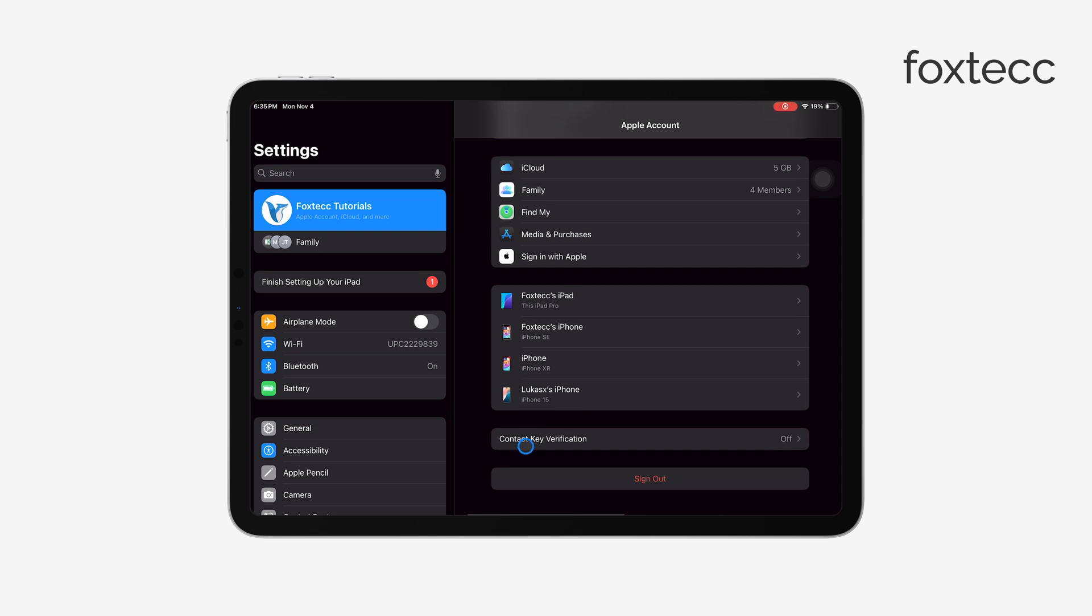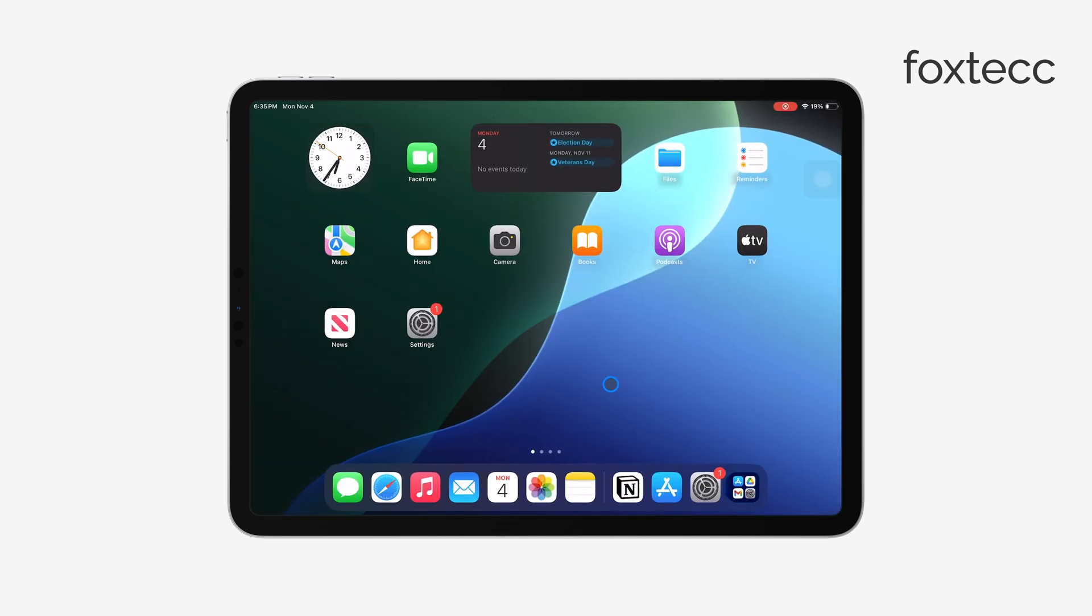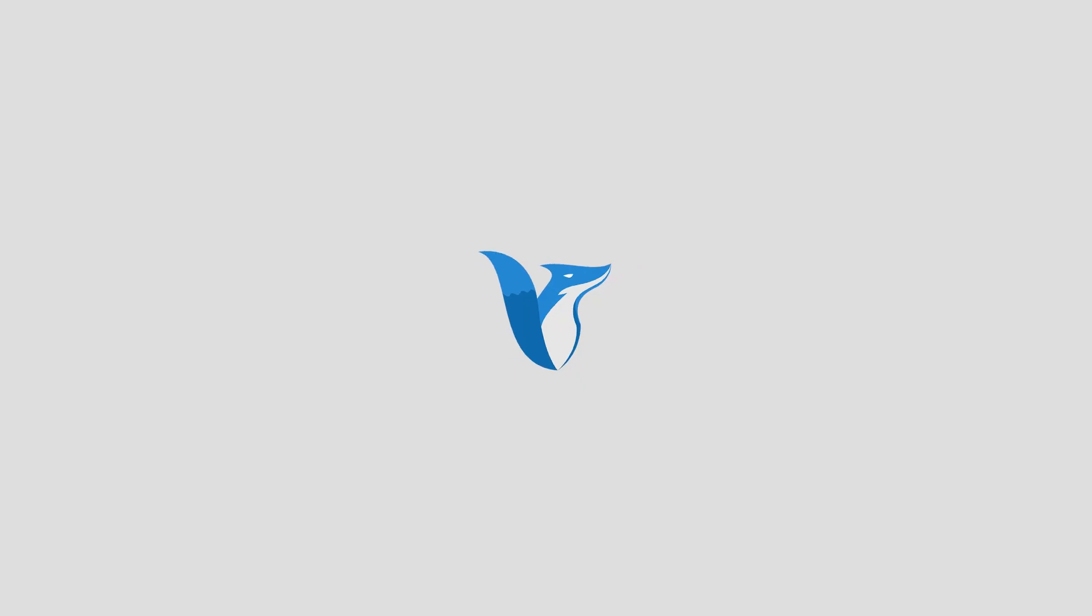And that's it! You've successfully signed out of your Apple ID on your iPad. Thanks for watching, and I hope this helped. If it did, please give the video a thumbs up and don't forget to subscribe for more helpful iPad and iPhone tips. See you later!